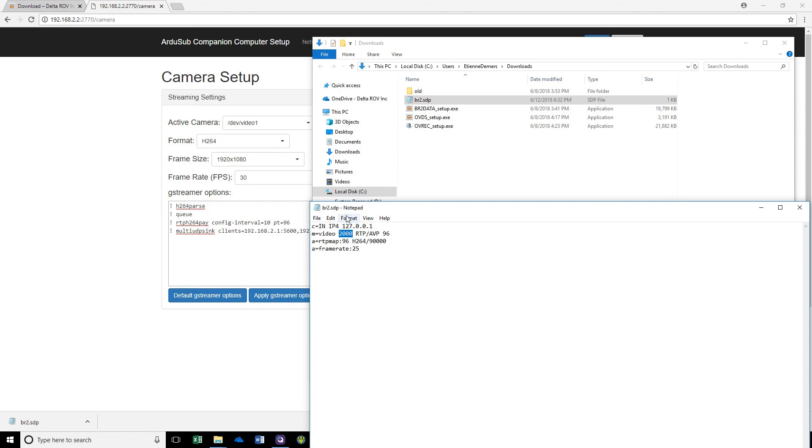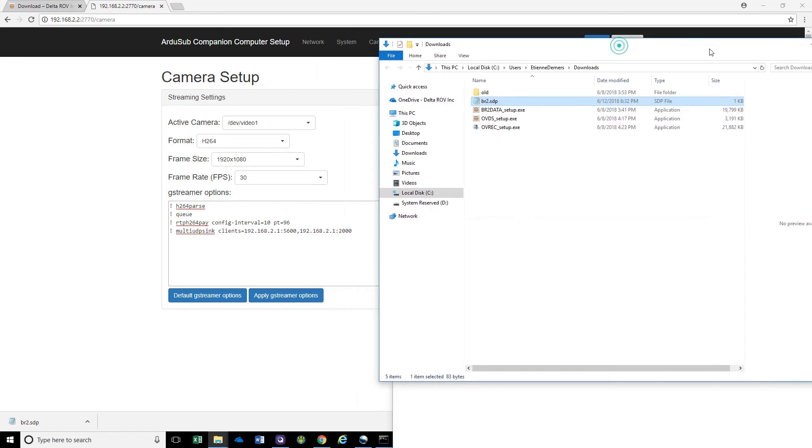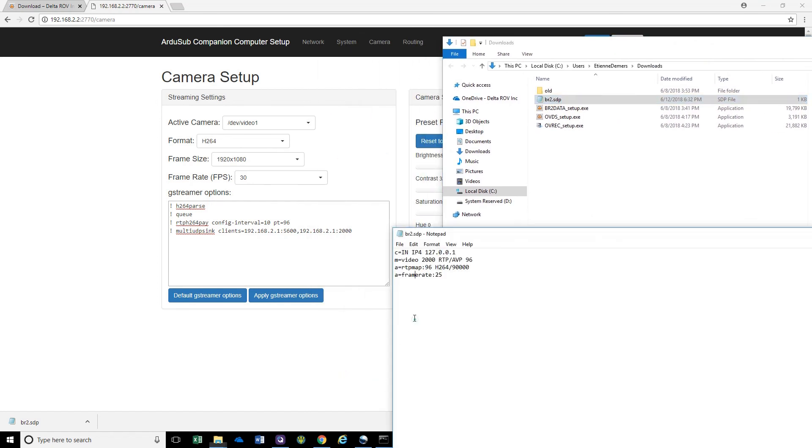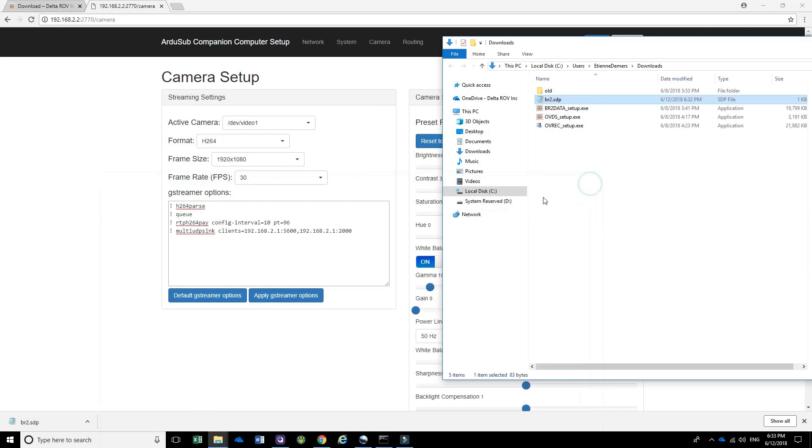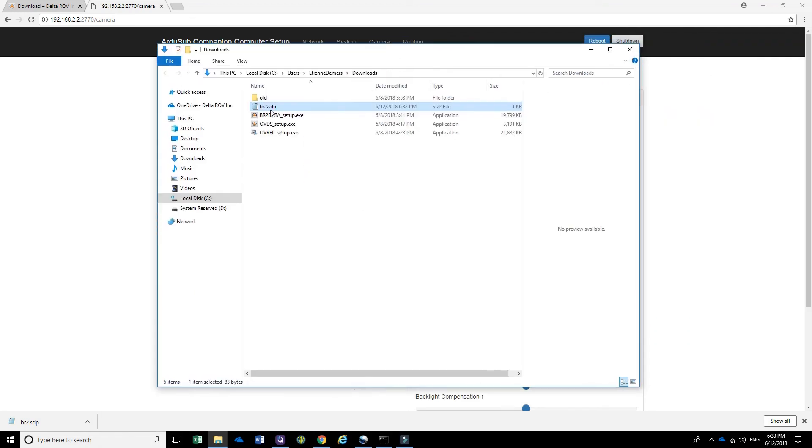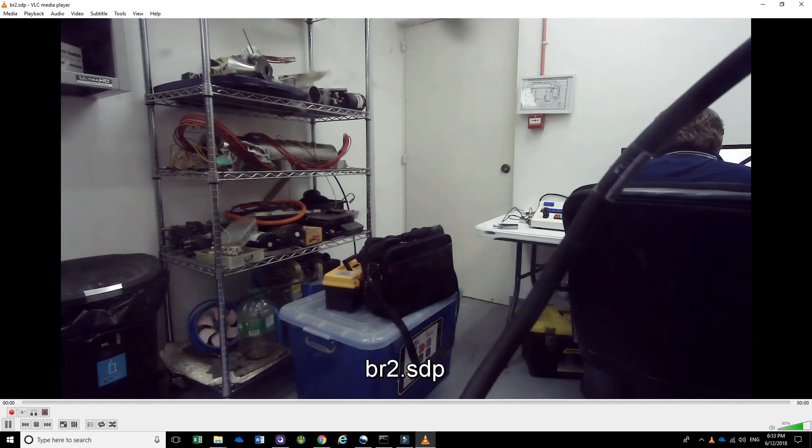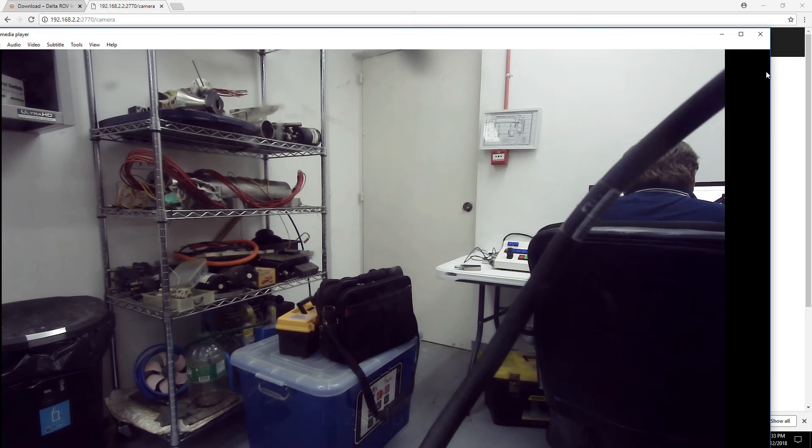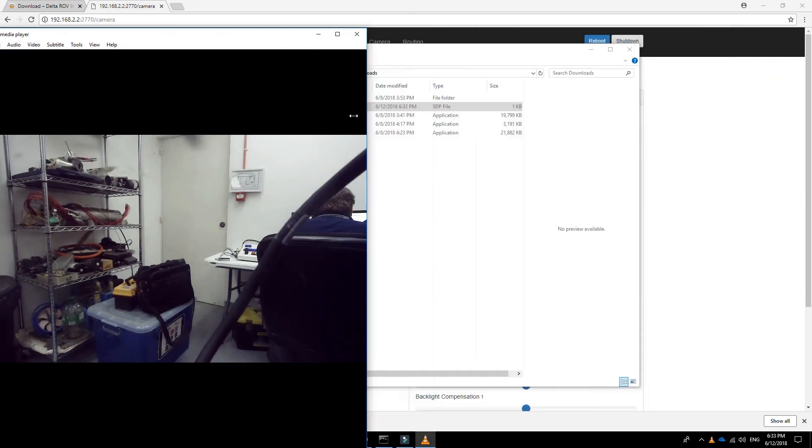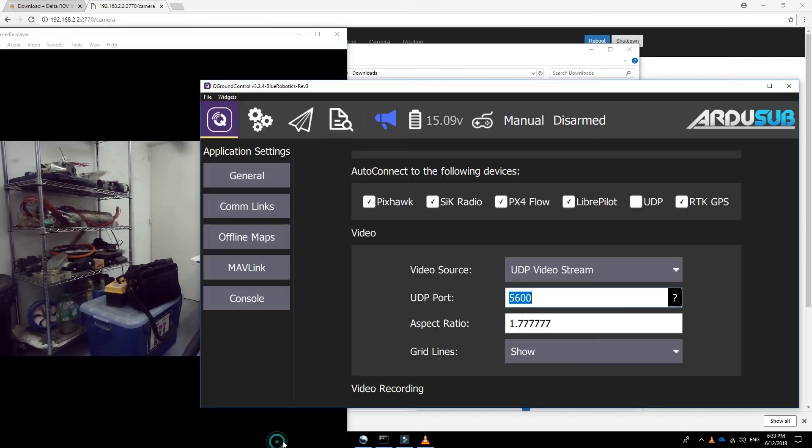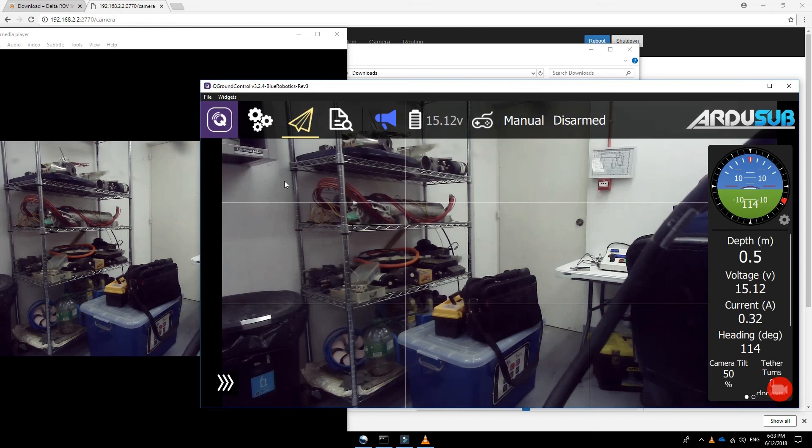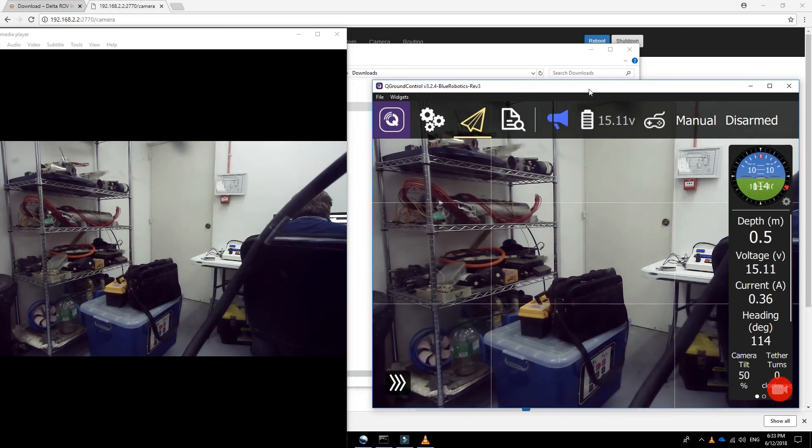So we're going to try to connect to that port. Let's just close that file, and now let's right click, Open with VLC Media Player. And this connects to the BlueROV2 camera. So let's just start over here with QGround Control and show you that I have two connections at the same time.